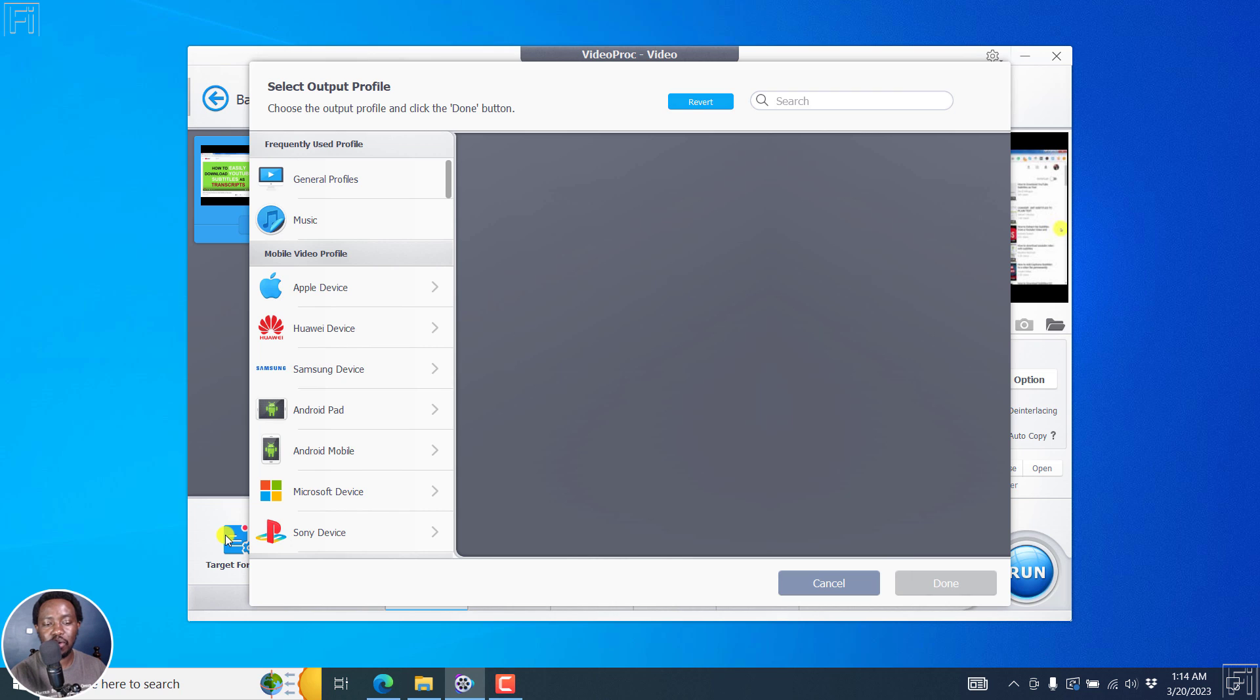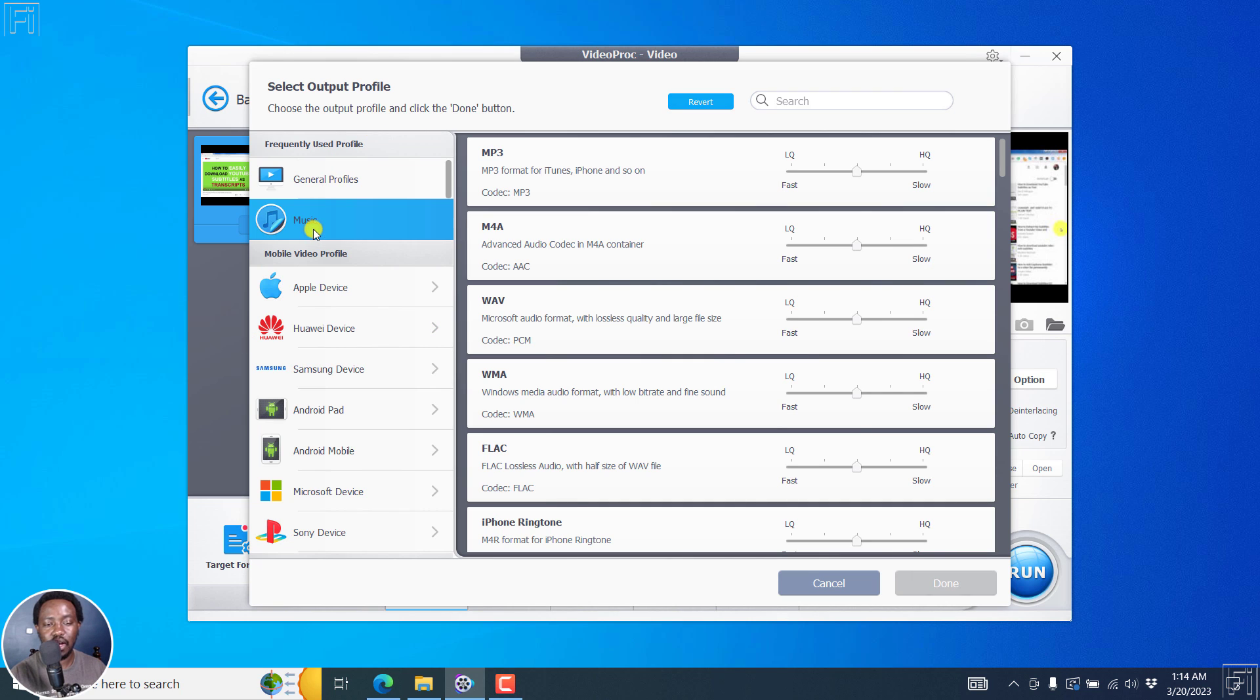And because I want an audio file, click on music. And once I click on music, we're going to be converting to an MP3. So this is really awesome.